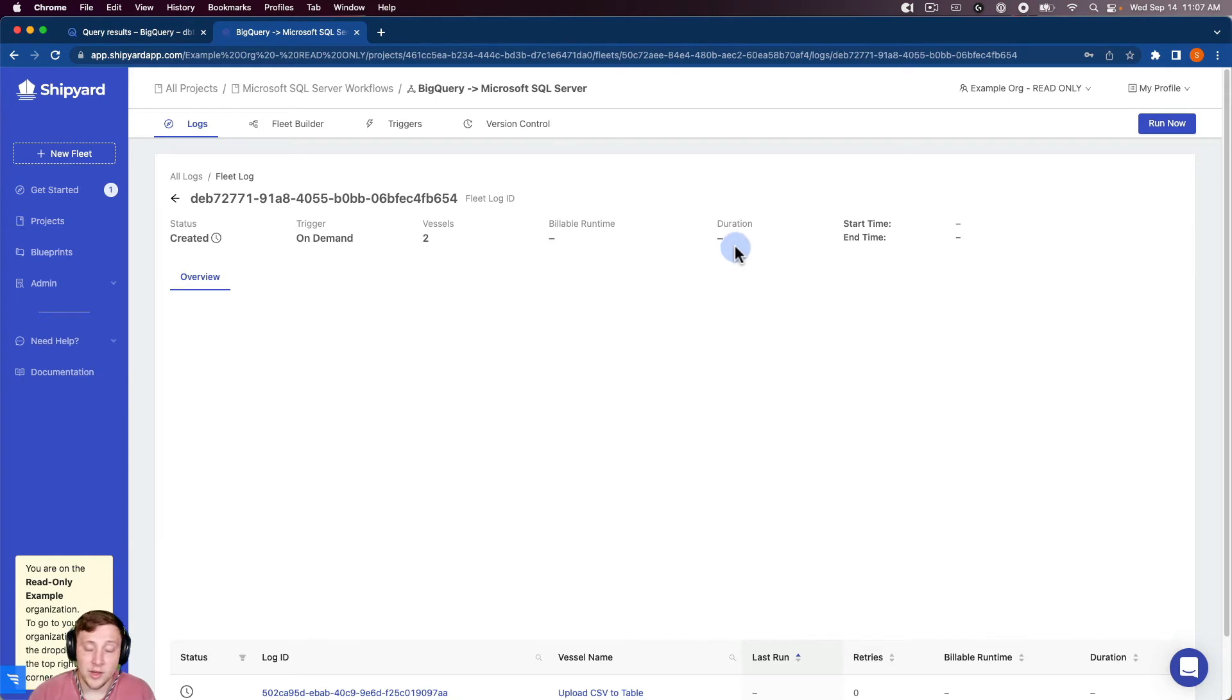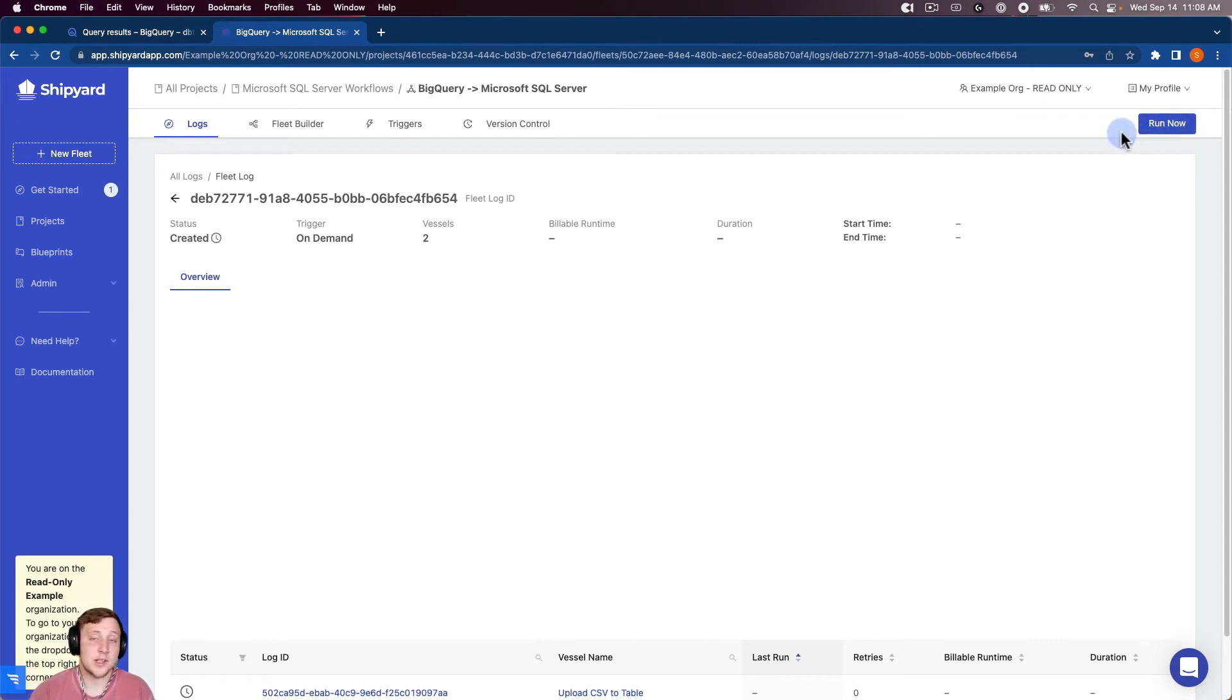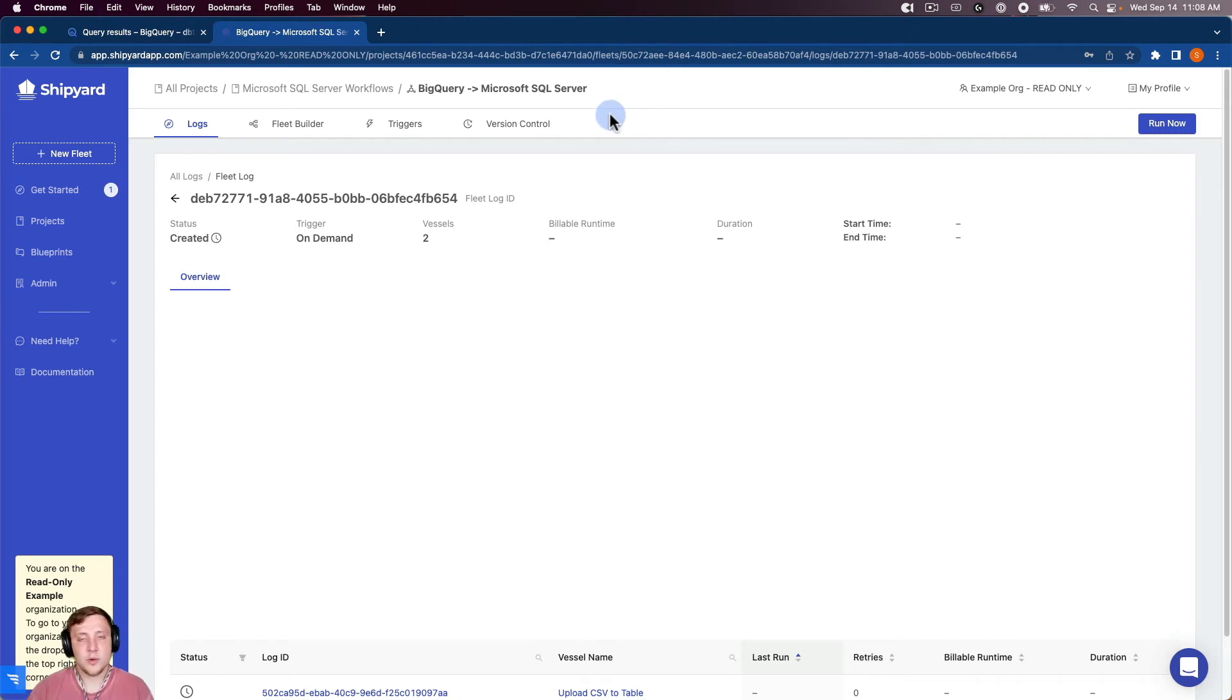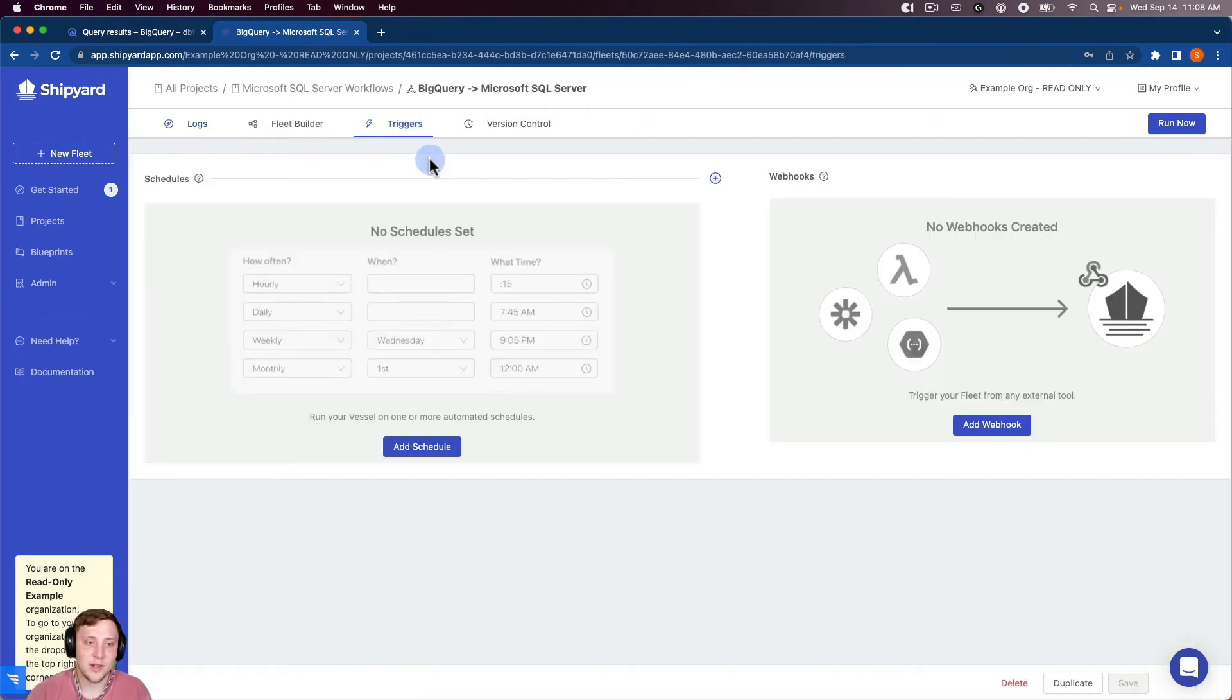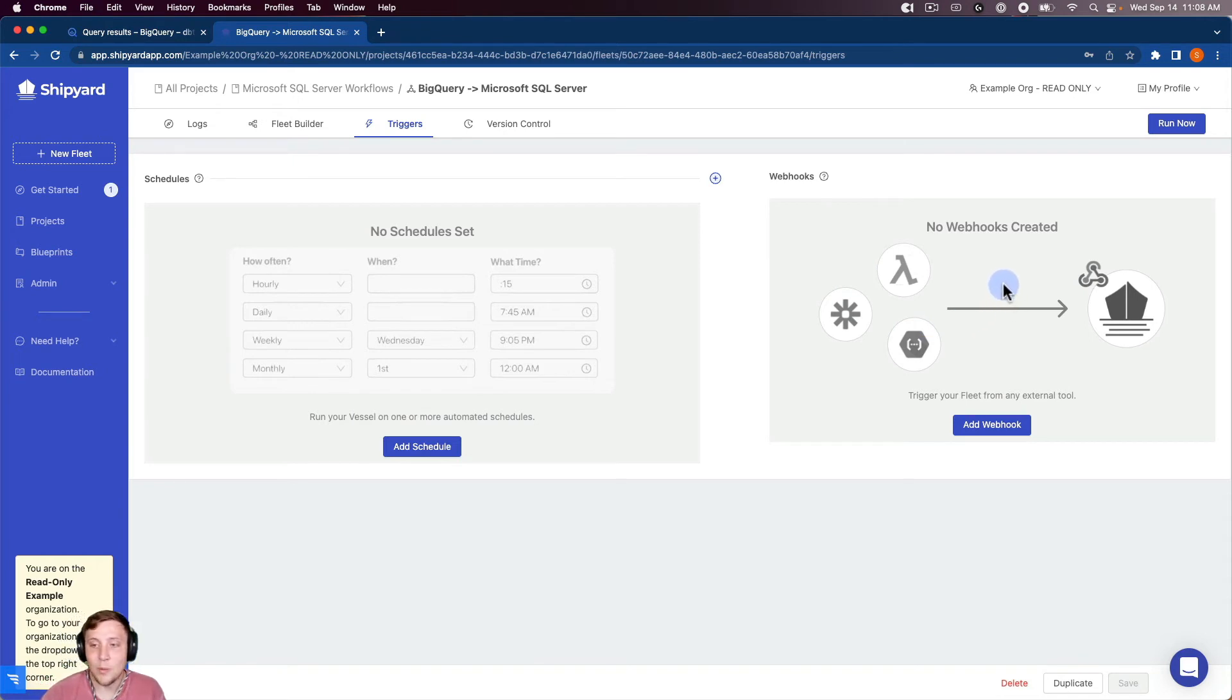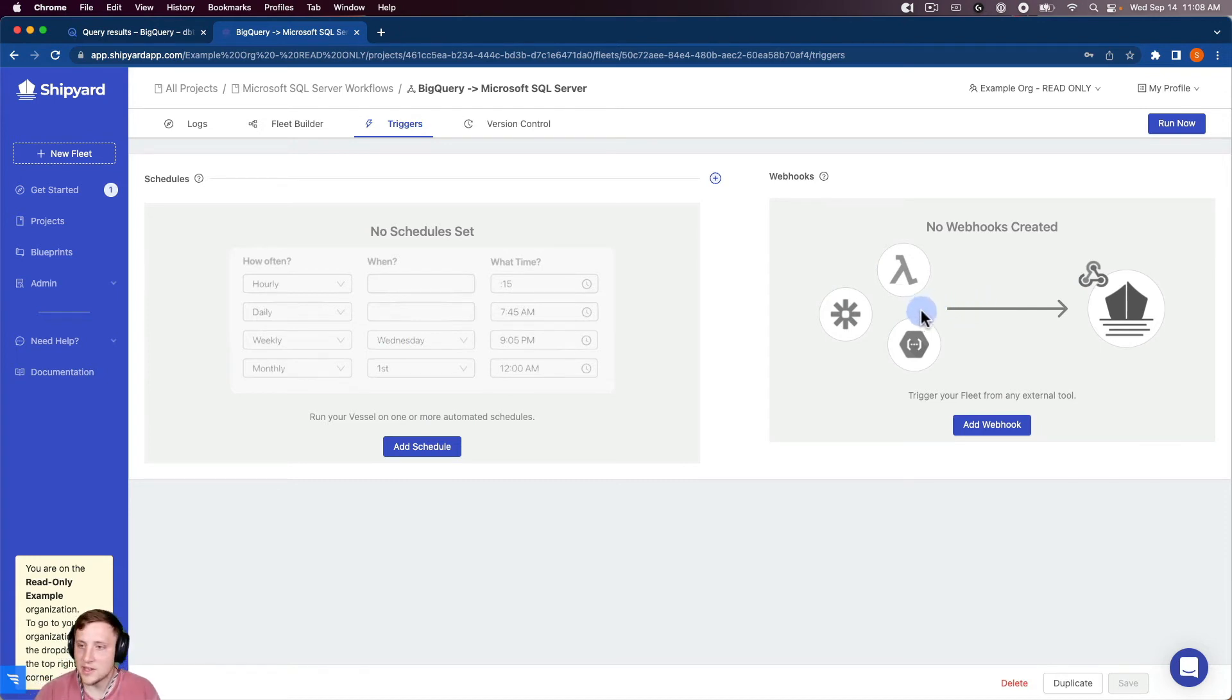So you can kick off an on-demand run when you're working with your fleets by clicking the purple run now button on the top right-hand corner of the fleet page. So that's going to kick off an on-demand run anytime you want to kick it off. So there's two other ways inside of Shipyard to kick off a fleet run, and it's in our triggers tab here. So if I click on that, you can see that we have a scheduling trigger as well as an API webhook trigger. So if you want to schedule based on time or if you want to programmatically kick off a fleet, you can do that with the webhook.